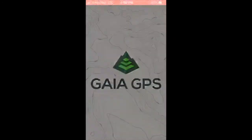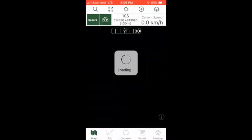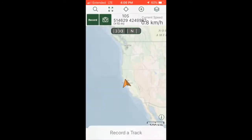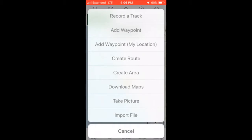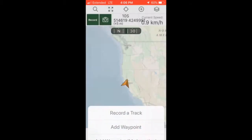Open Gaia GPS on your smartphone. Click the plus symbol at the top of the screen, then click add waypoint.